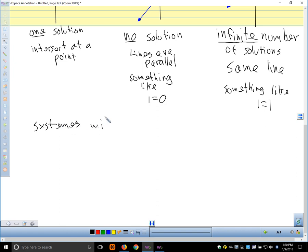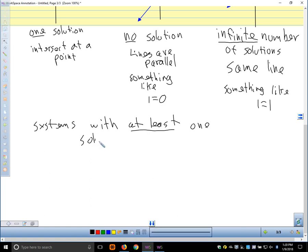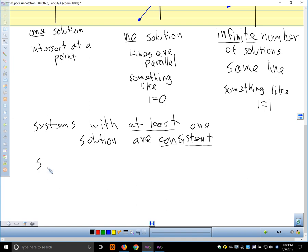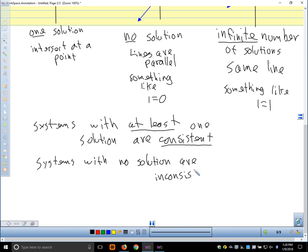Systems with at least one solution are called consistent. Systems with no solution are called inconsistent. That's just another way to classify systems.